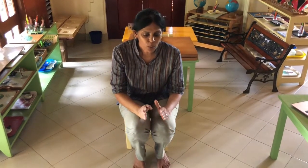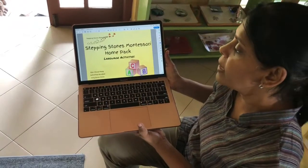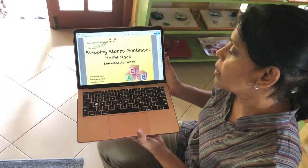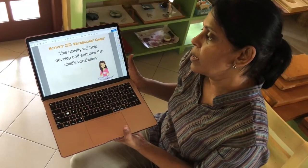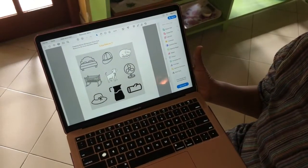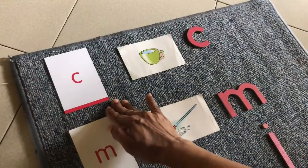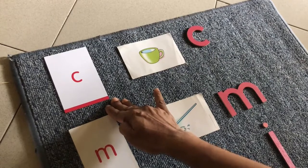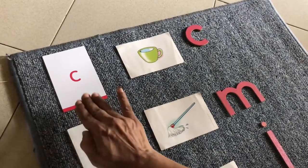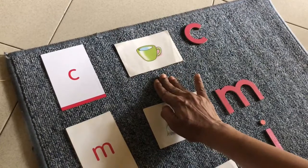Hello, this is Aunty Chalka from Stepping Stones Montessori. Today we are going to see how we match the sound with the picture. You can find this in the yellow pack under language activities — it is activity 3, vocabulary cards. You will find the pictures in attachment 5. Once your child knows how to recognize a sound, they should be able to match the first sound with the picture card that goes with that sound.